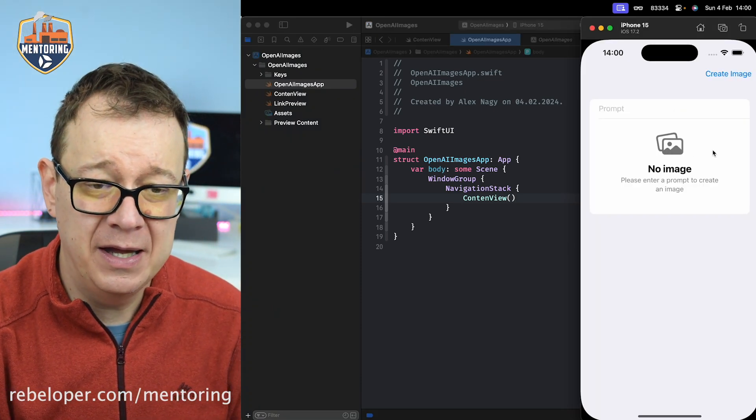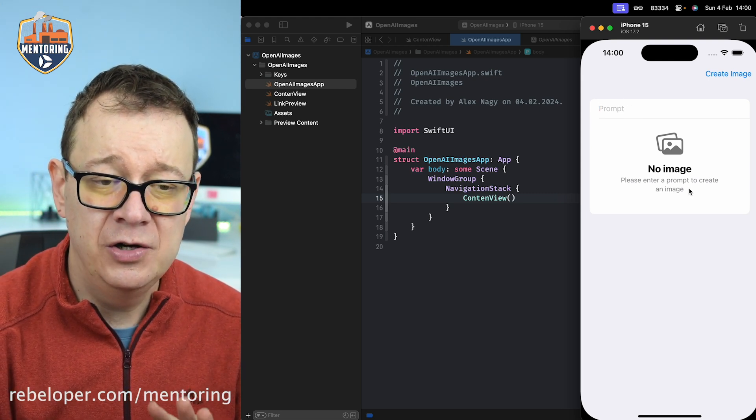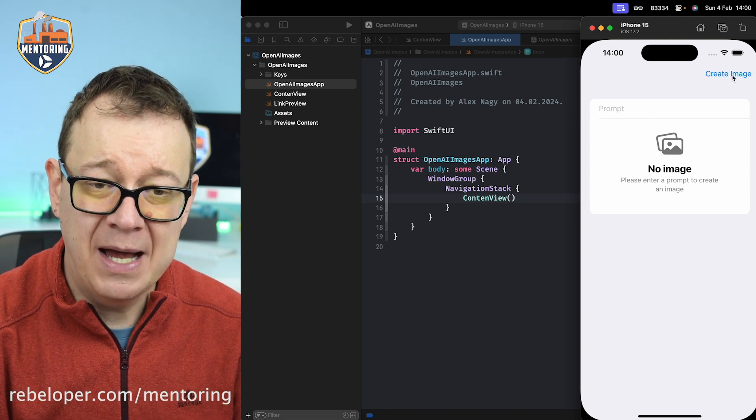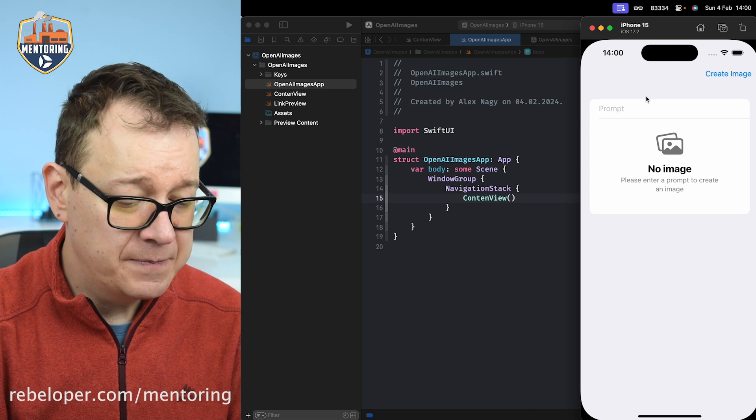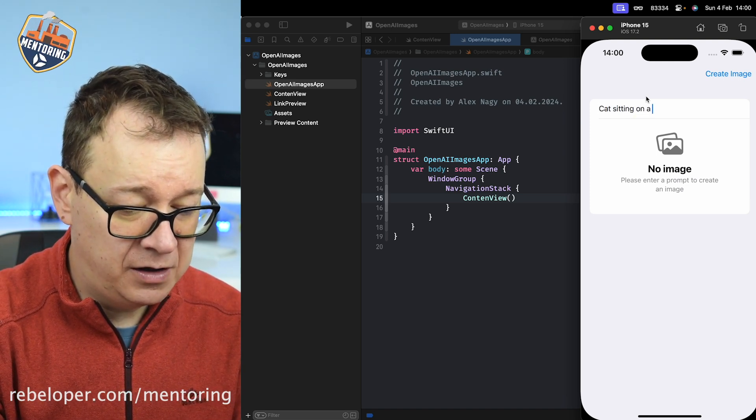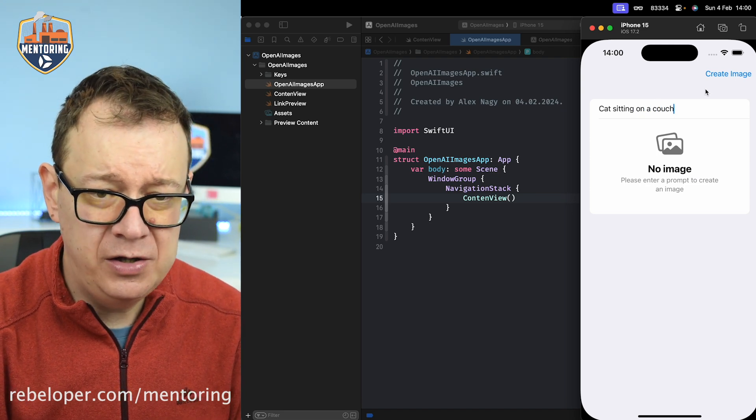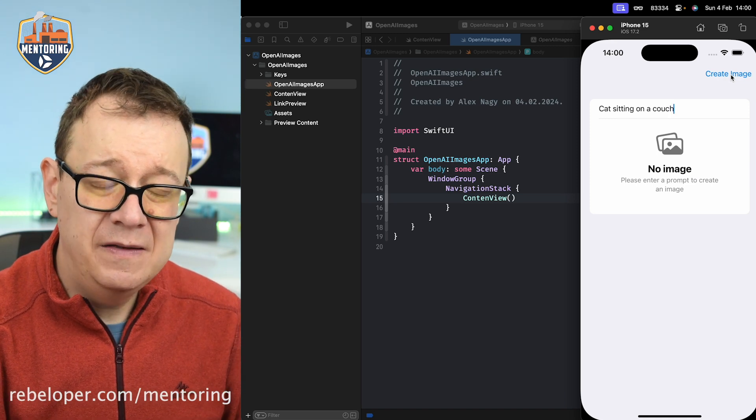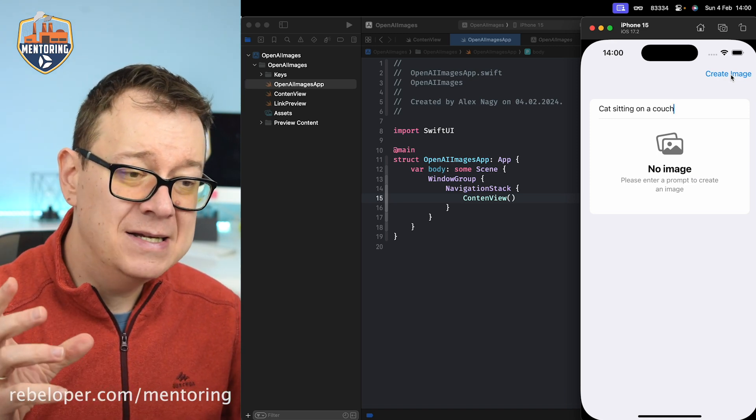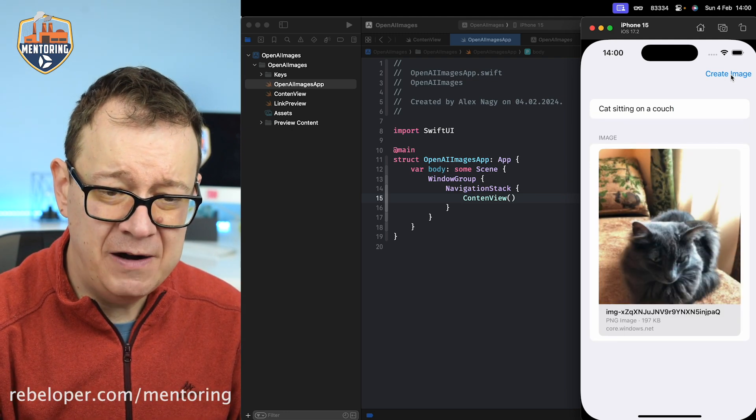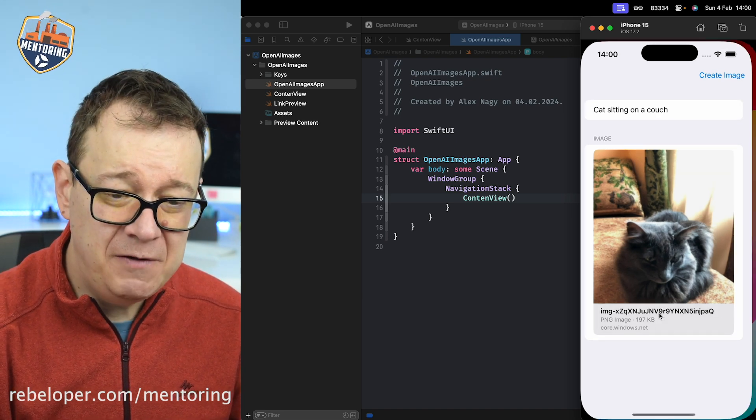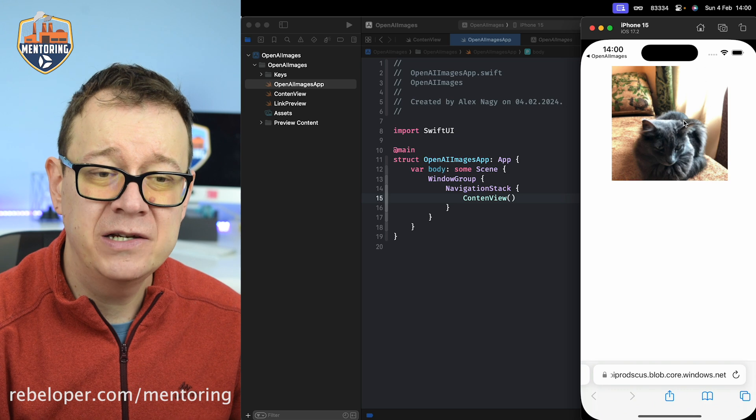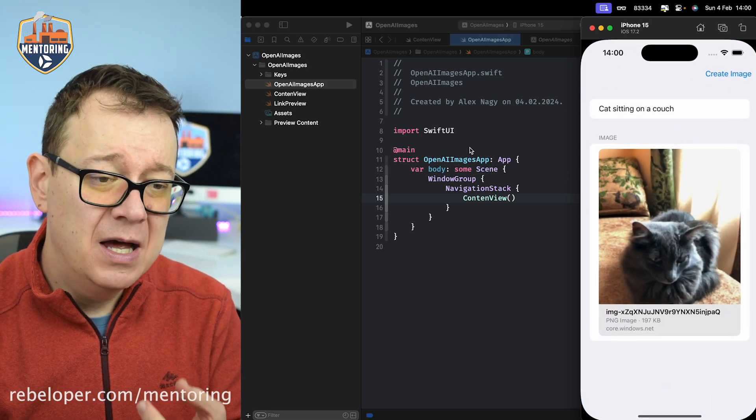It's basically giving a prompt and here we're going to have the image created once we tap on create image. Let's check this out how it's working. Let's see a cat sitting on a couch. It will take a while and then we're going to get that image back as a link preview. There we go, we have a cat sitting on a couch. If we click on it we're taken to the actual image.